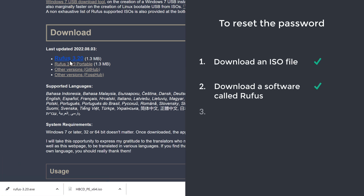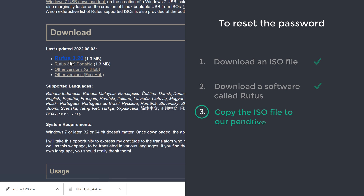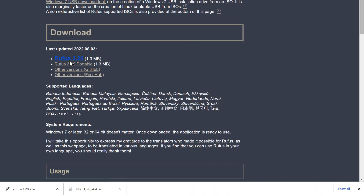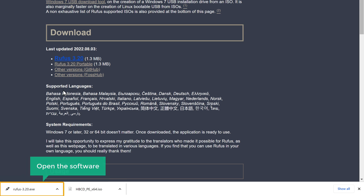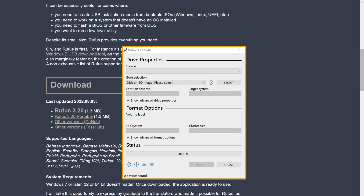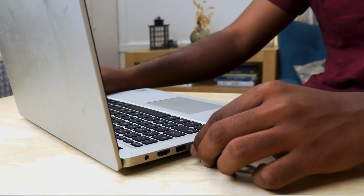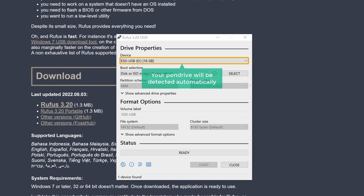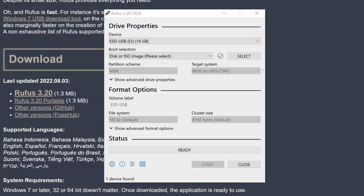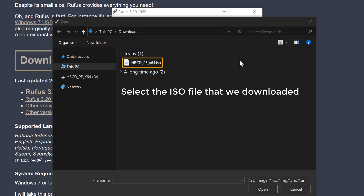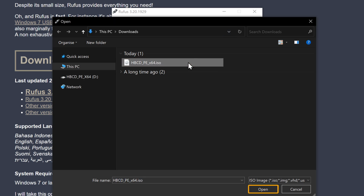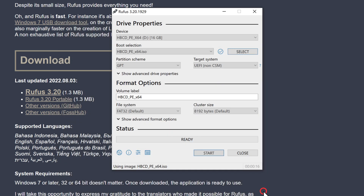Once you have downloaded Rufus, we can now go to step 3 which is to copy the ISO file to our pen drive. To do that, open the software and you will get this window. Now insert an empty pen drive into your laptop where you want to copy the ISO file, and your pen drive will be detected automatically. Now to copy the ISO file to our pen drive, let's click Select. Select the ISO file that we downloaded and click Open. To copy the ISO file to our pen drive, click Start.